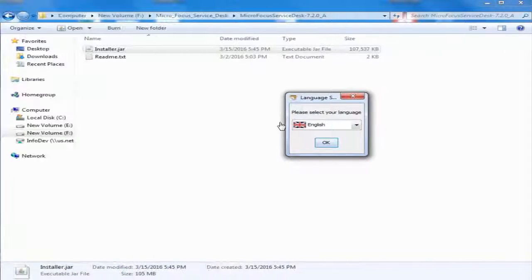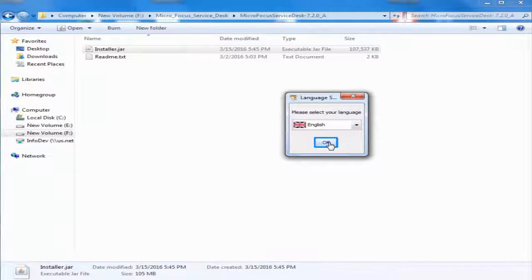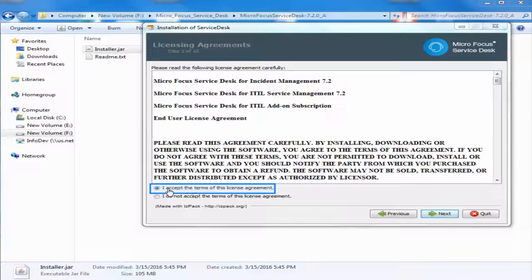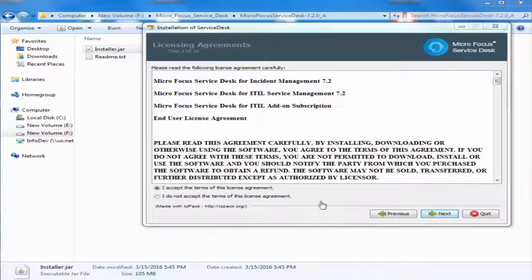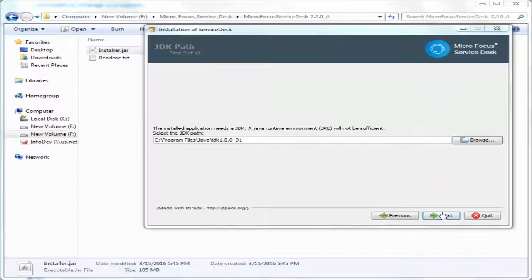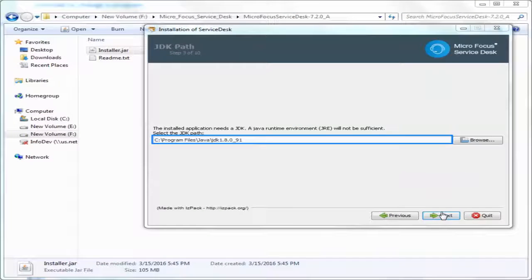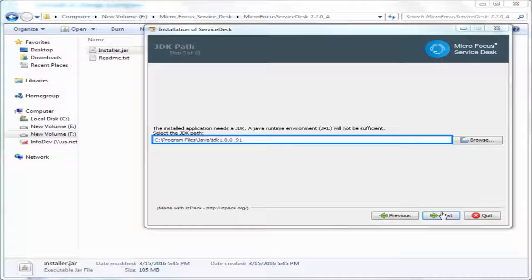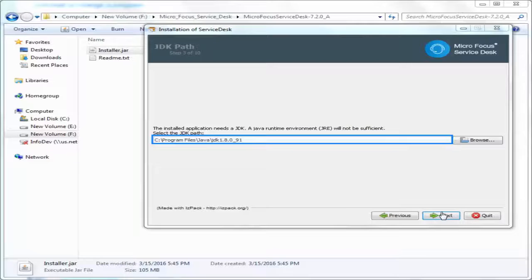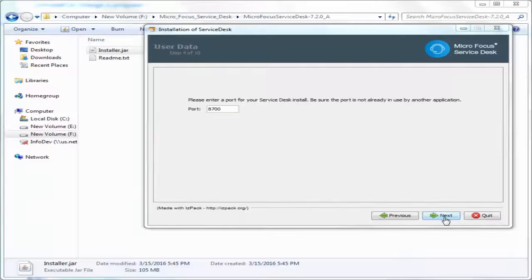Choose the language that you want and then accept the license agreement. The JDK path is displayed if it is installed. Else, install the JDK and specify the path.